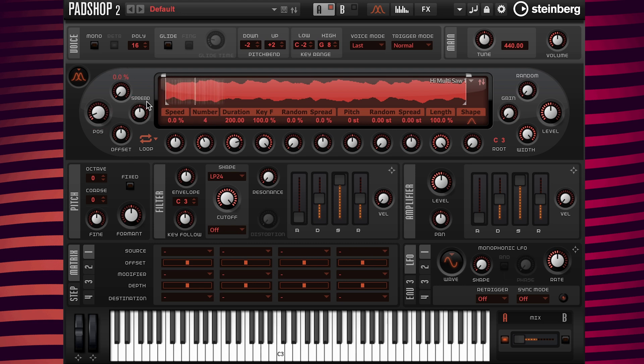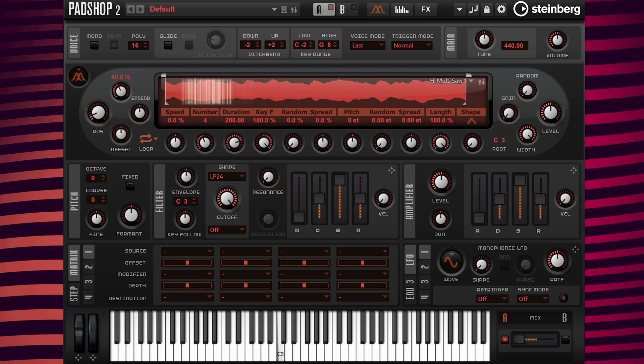Next I'm going to change the start time position here. Change the random value to 40%.